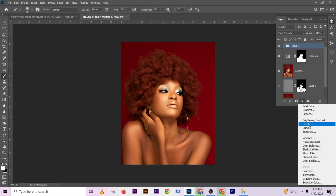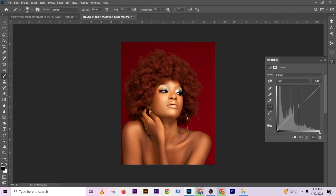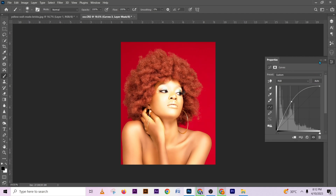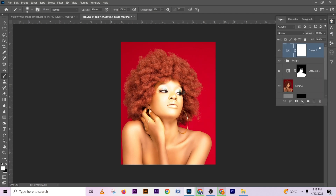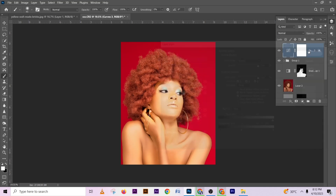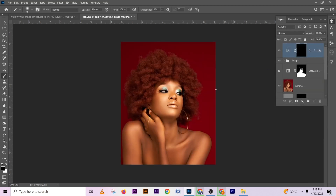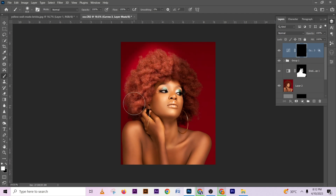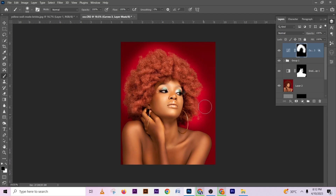This is before, this is after. Now let's do a little enhancement on the hair to increase its brightness. Go back to your blend options, focus just on the highlights, and take it away from the shadows. Press OK, then press Ctrl+I on your mask to invert it. Use your brush and paint it in over the hair.